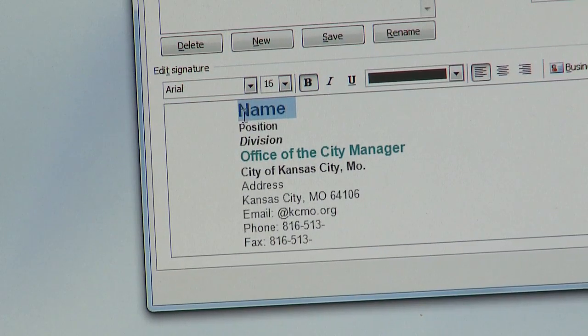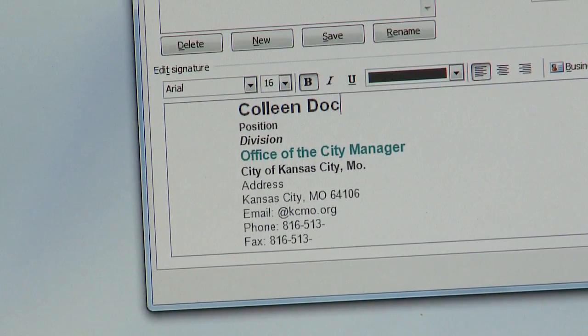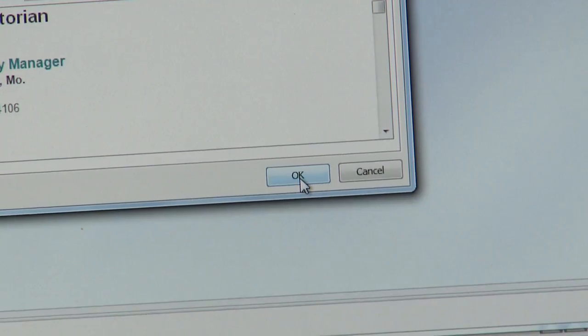Once you've made your changes to the signature box, you can click OK and close the box. After you click OK, your new signature will now appear on any new emails that you send.